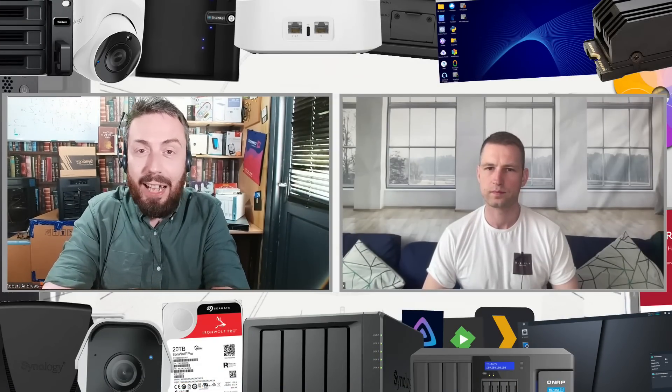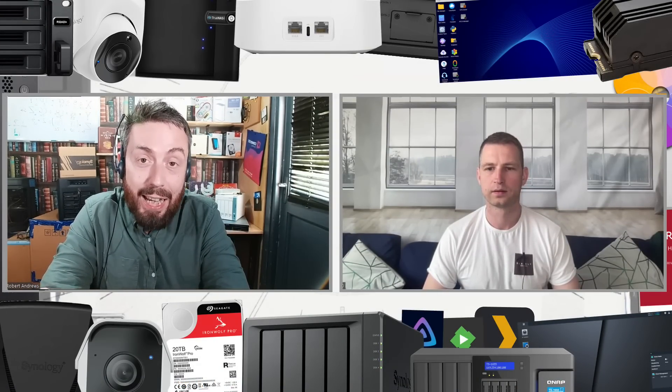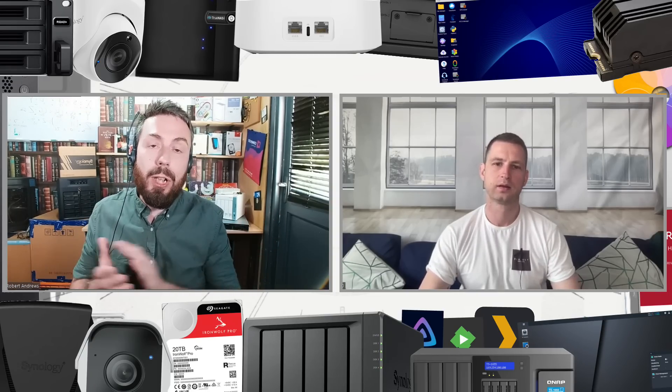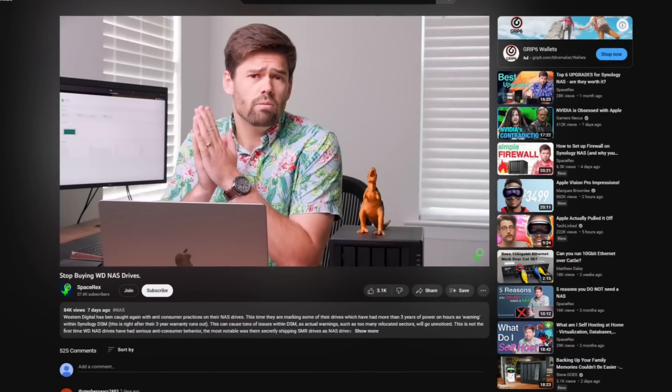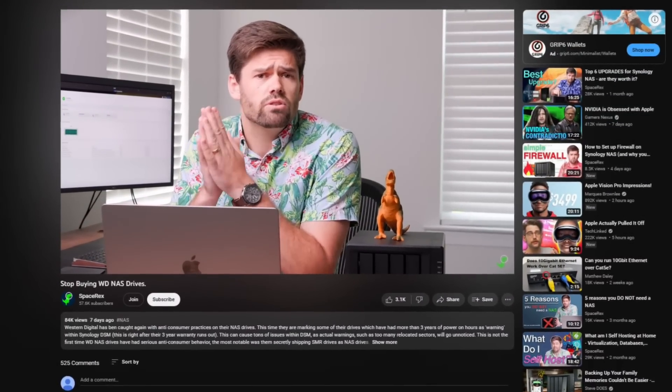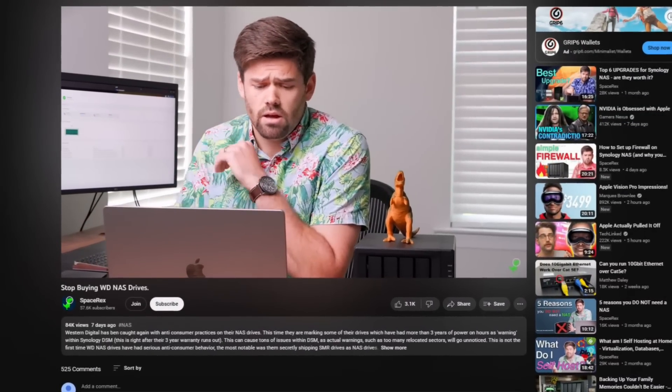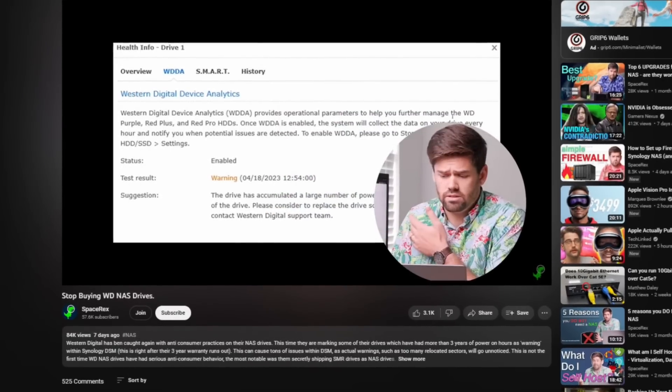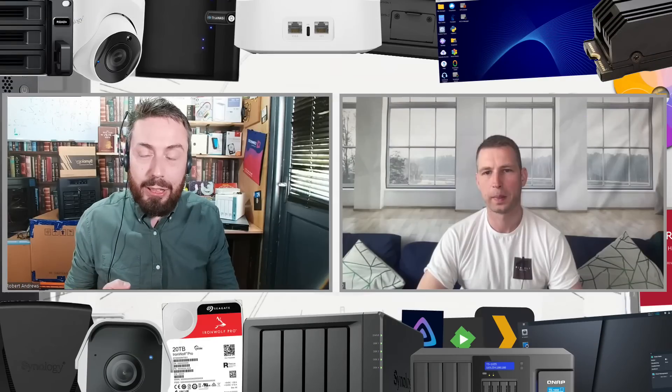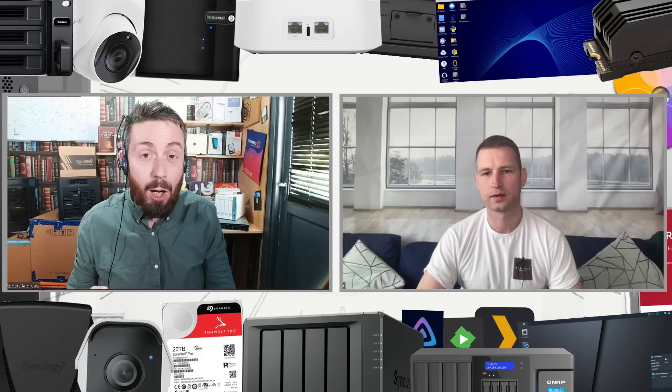Hello and welcome back. Today we want to talk about a story that's unfolding with WD. We weren't the first to talk about this. Friend of the channel Will over at Space Rekt made a video, I believe middle of last week while we were covering Computex, detailing some questionable business practices by WD.